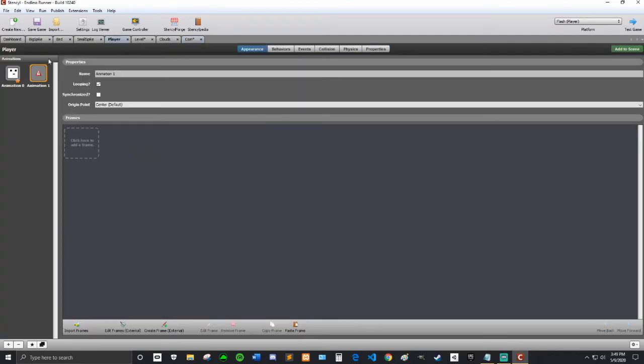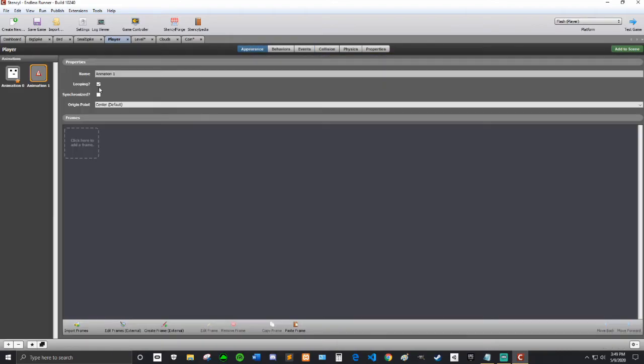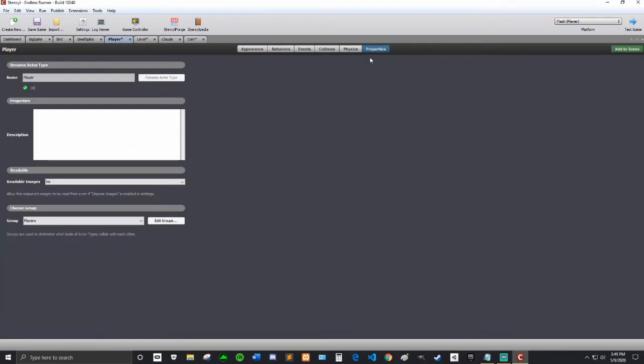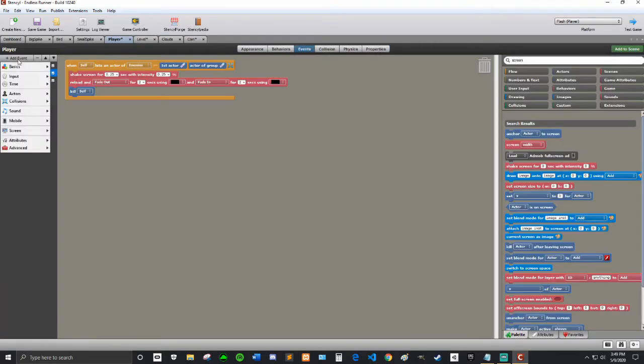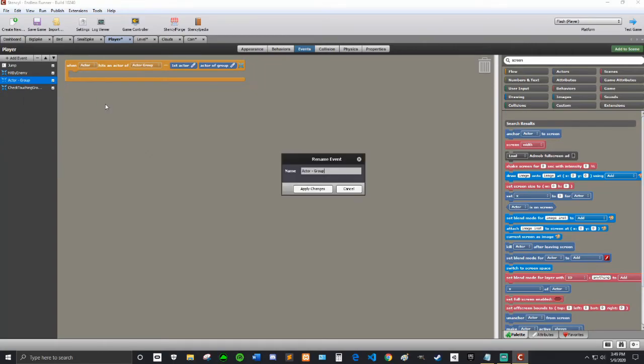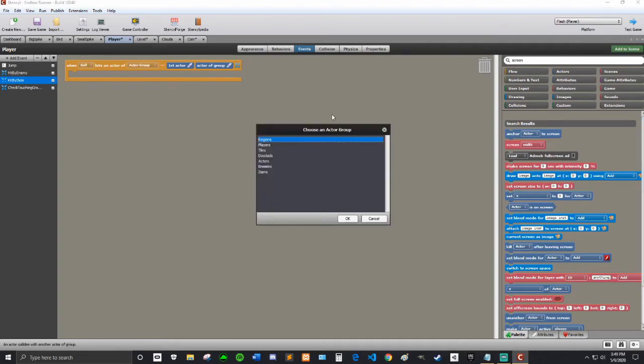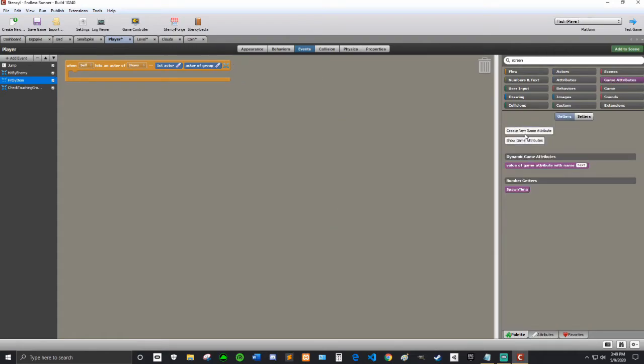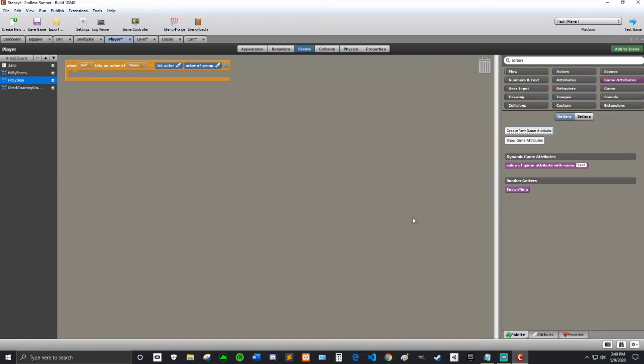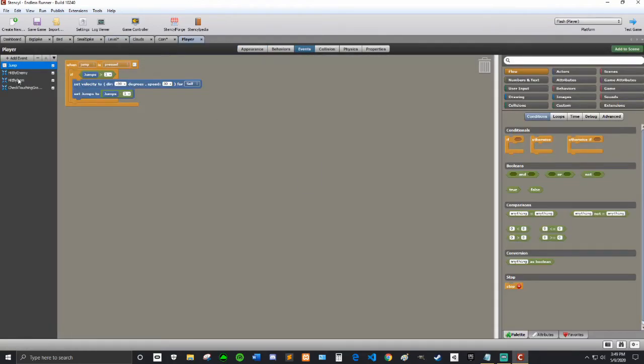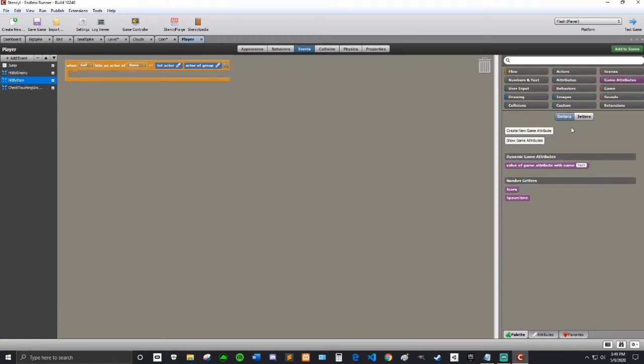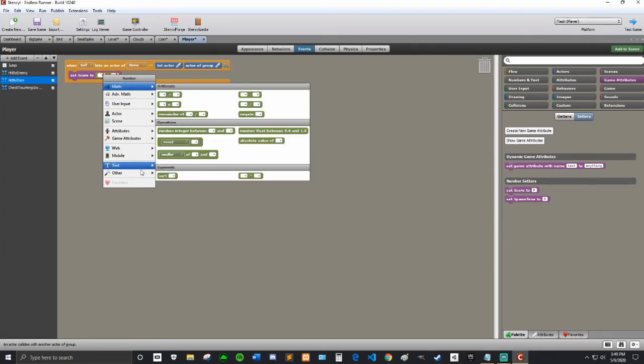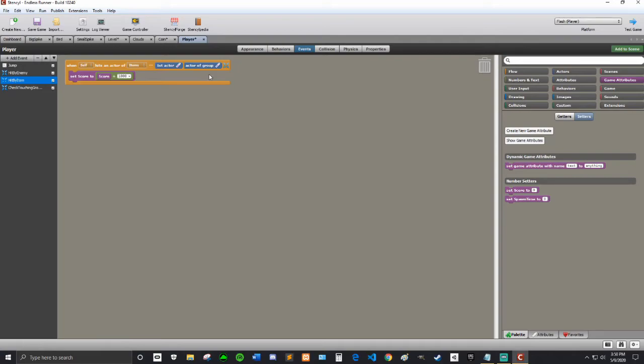Now in our player's events, I'm going to add event, another collision event for a member of group. I'm going to rename this to hit by item. When self hits an item, then we're going to run this code. We're going to go to game attributes and make a new game attribute. This one's going to be called score, and it's going to be a number starting at zero. If it doesn't show up, you can just hit control R. Every time the self hits an item, we're going to set score to score plus 1,000. So each coin will be worth 1,000.